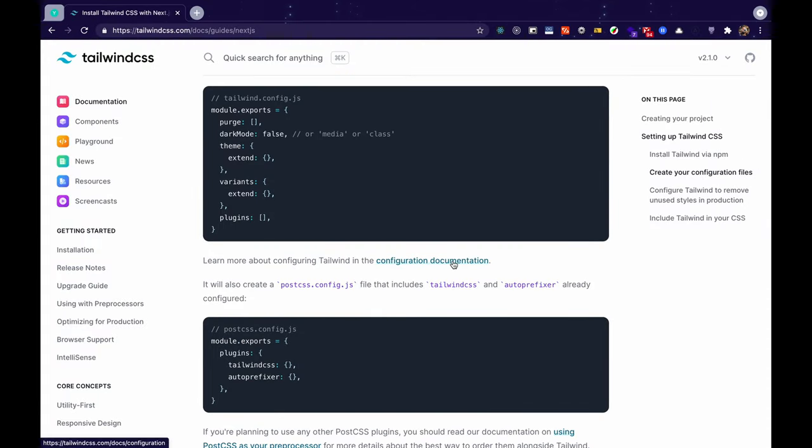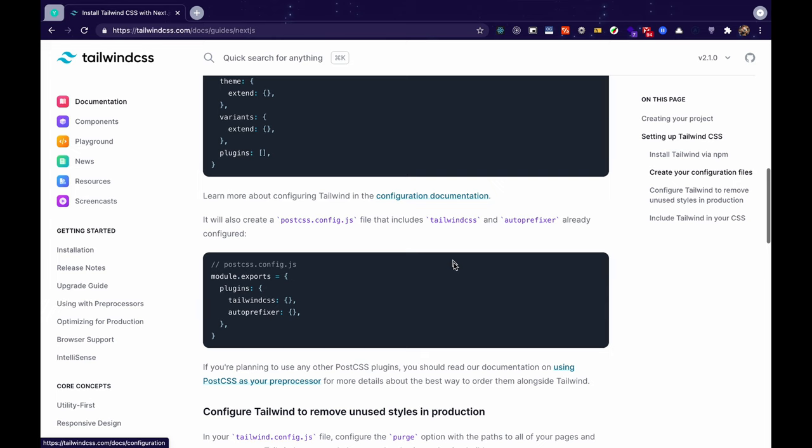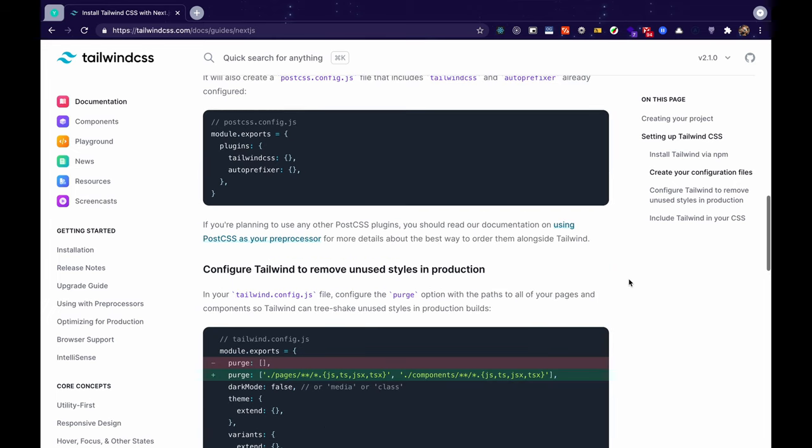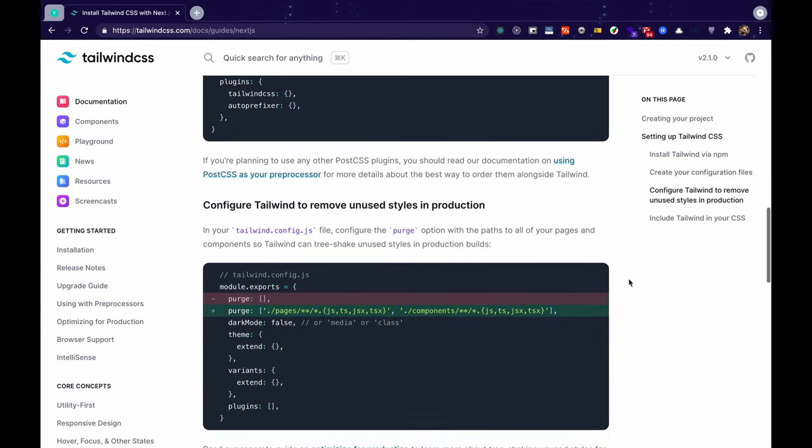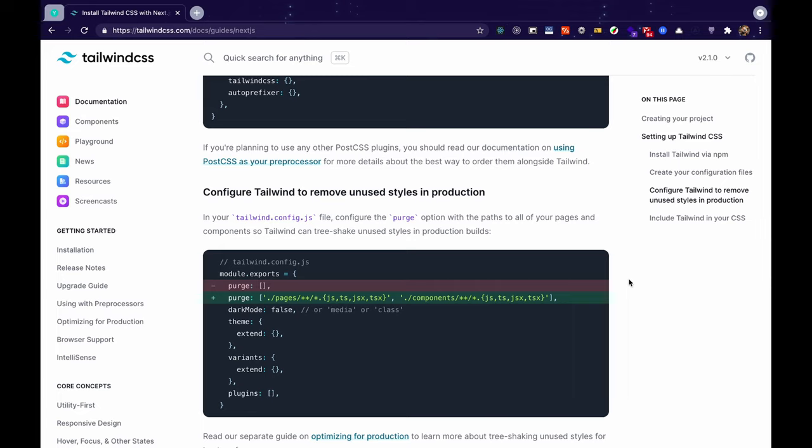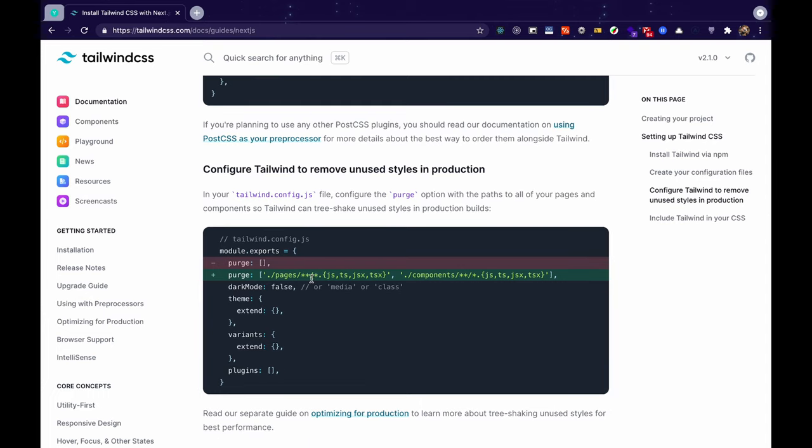Next let's configure purging CSS in our application. For those of you who don't know what purging is, purging is basically removing all the Tailwind classes that we have not used. So this basically allows us to reduce the size of a bundle while in production and since the bundle size would be small that would allow our application to load much faster.